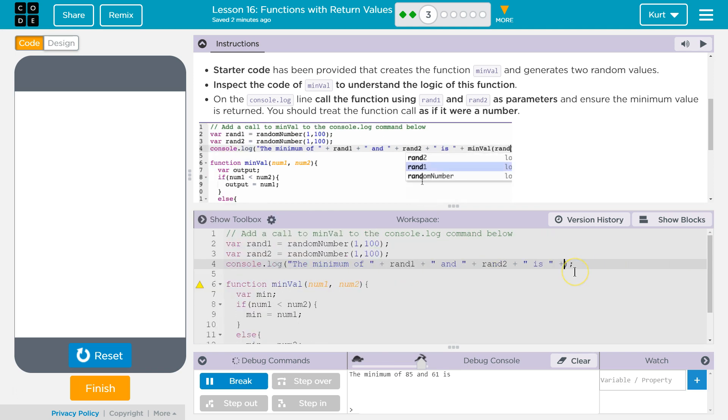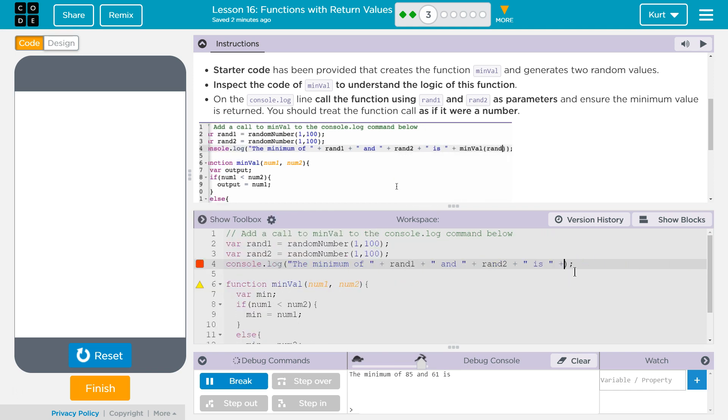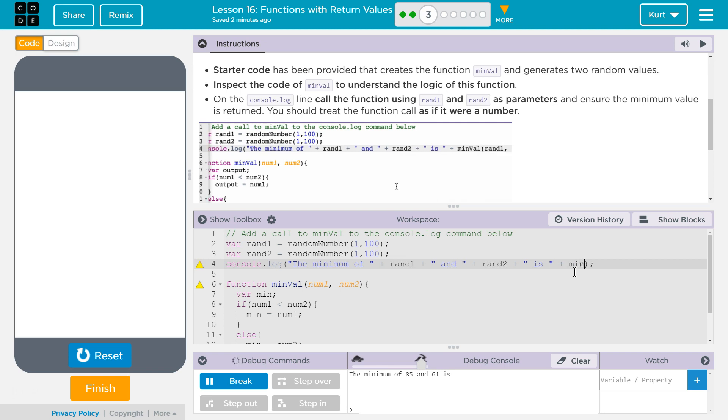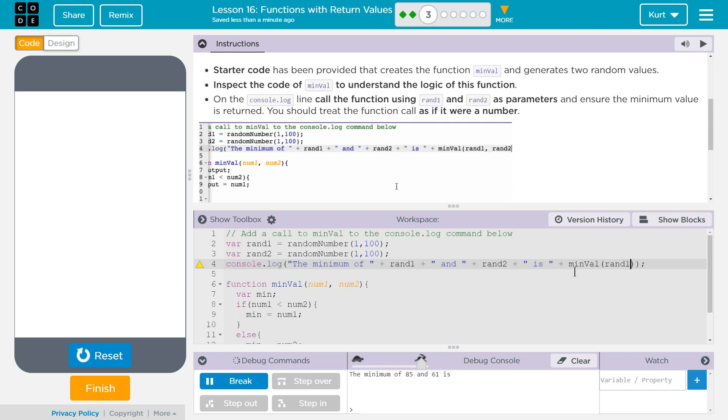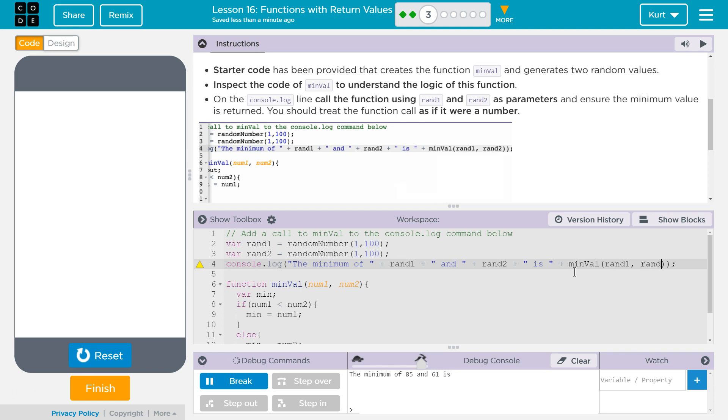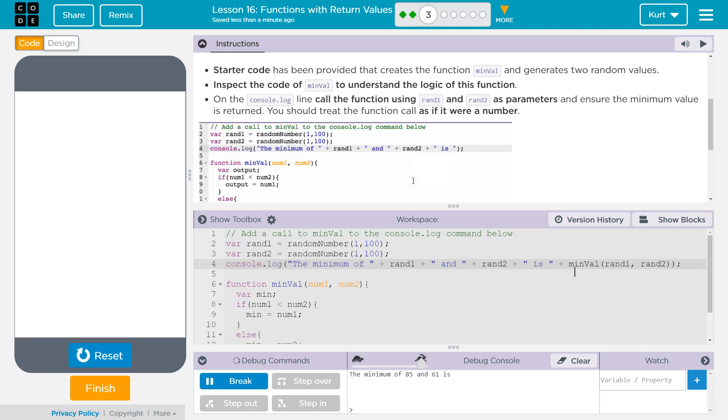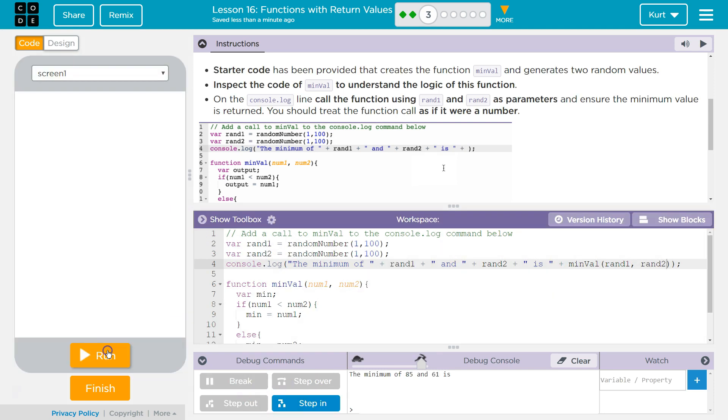So we just want to add, right, the numbers are shown, minval rand1 comma rand2, which are the names of these two variables, and then let's go ahead and see what this does.